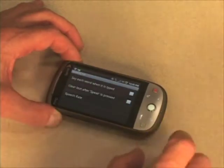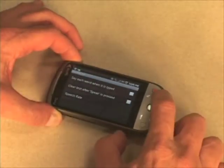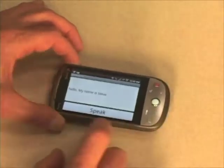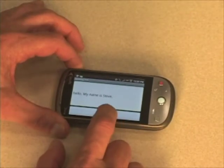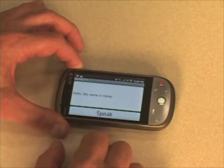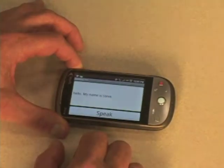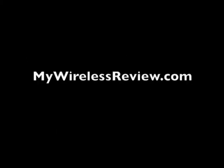And then let's try that again. I think it might sound better. [voice: Hello. My name is Steve.] For more information, please visit MyWirelessReview.com.